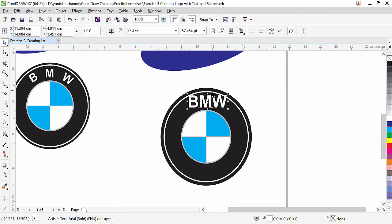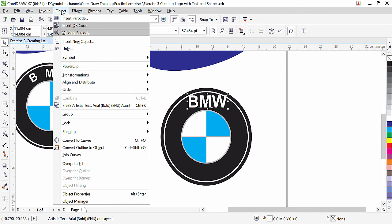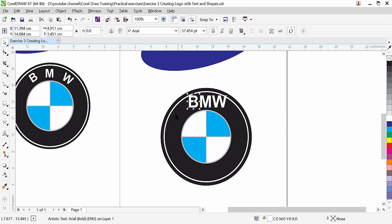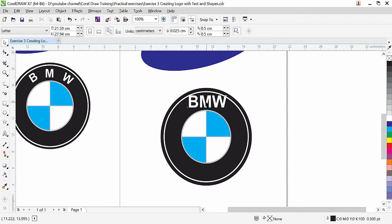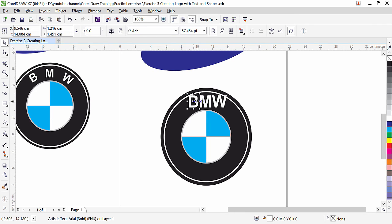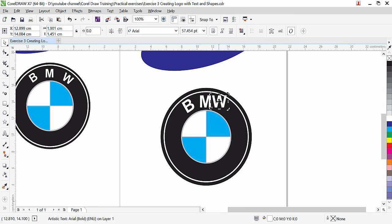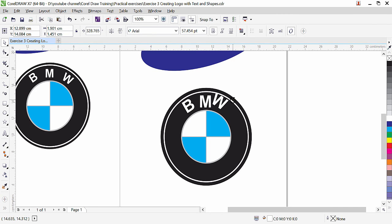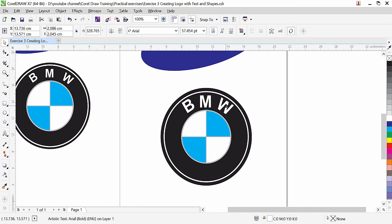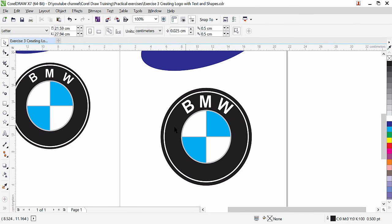Now we are going to break this text. Object, break artistic text. So here we have BMW. M is in the middle already. We can select the B. Click in the center and rotate it. Alright. Select the W. Rotate to the right. And then just bring it here. Just adjust it according to the way you want.